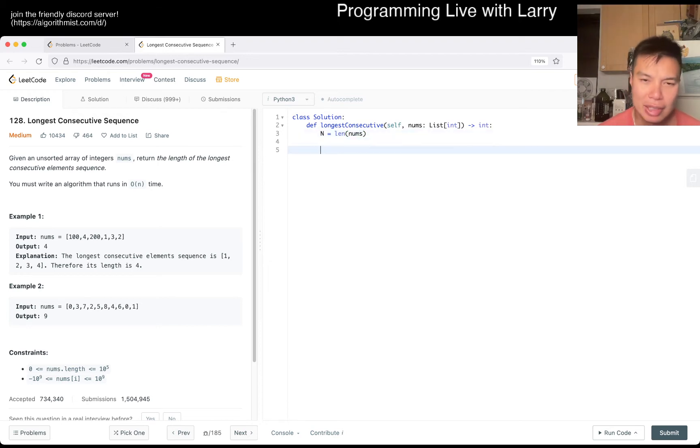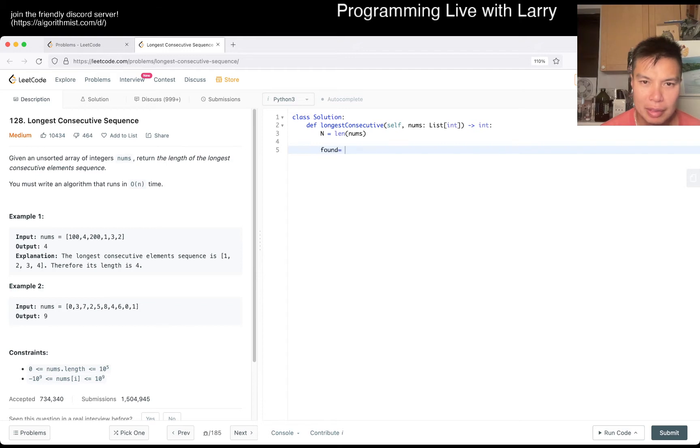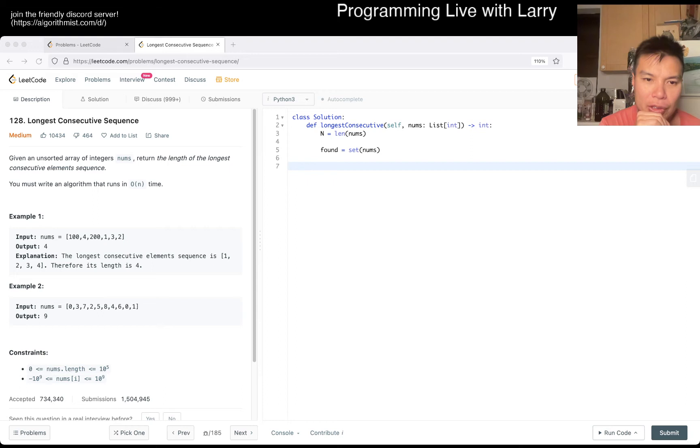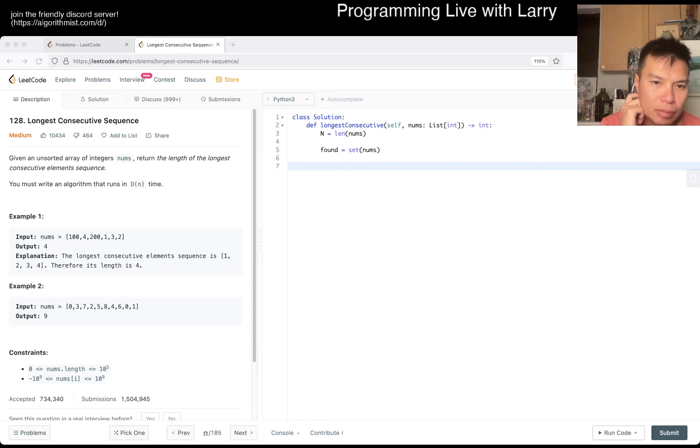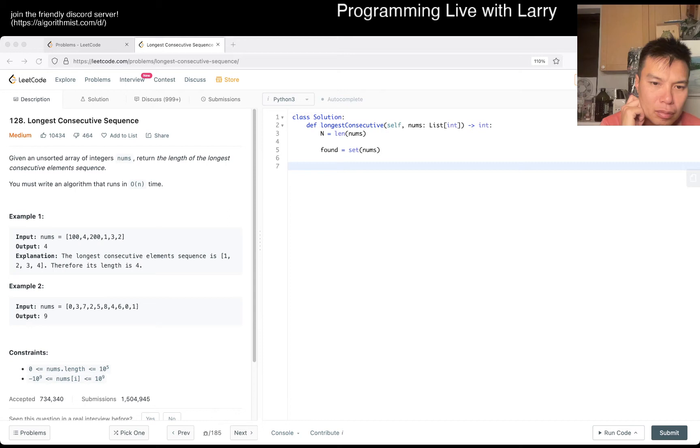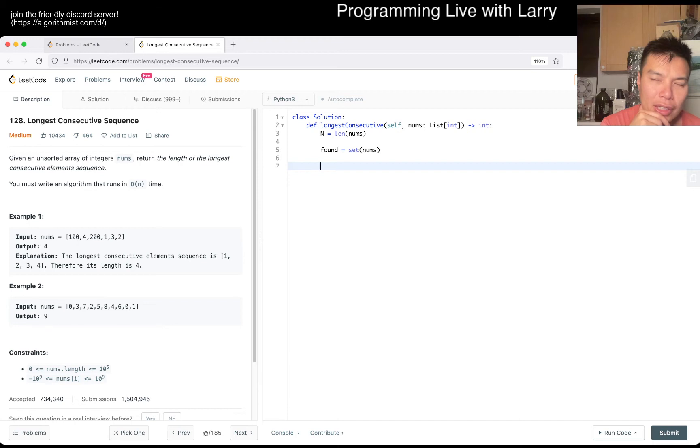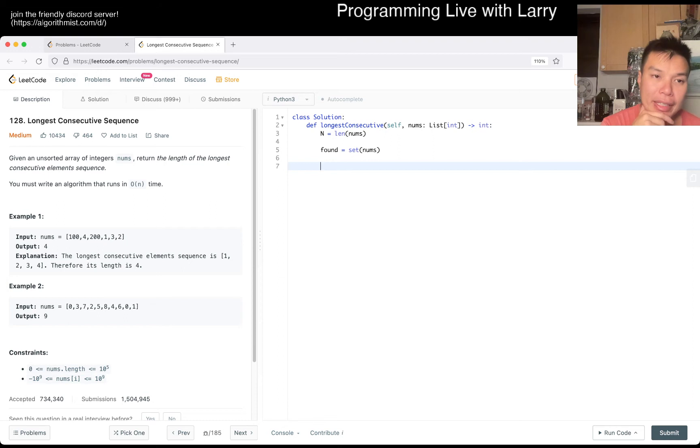What is n again? 10 to the fifth, okay. So yeah, let's get started. I think that's pretty much it, right? We go to set of nums, and then now we want to go maybe one number at a time. And basically the idea here is just find a number that is the beginning of a sequence and I think that would be good enough.